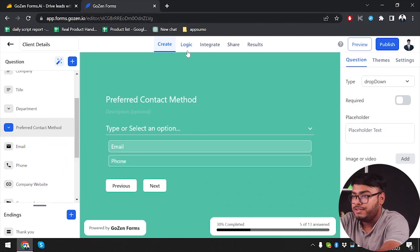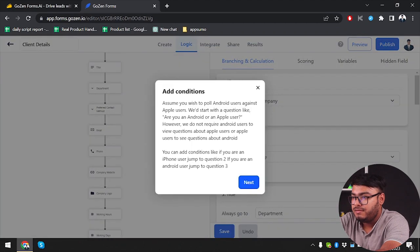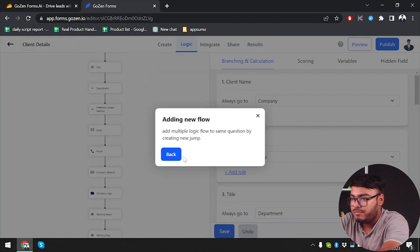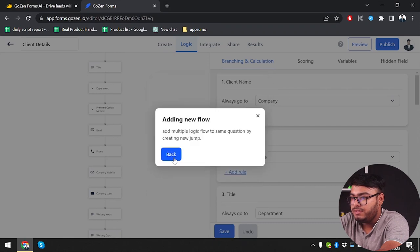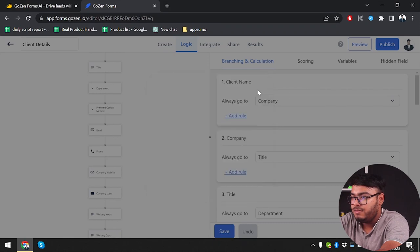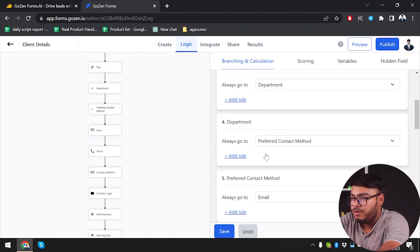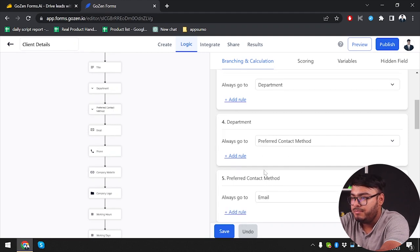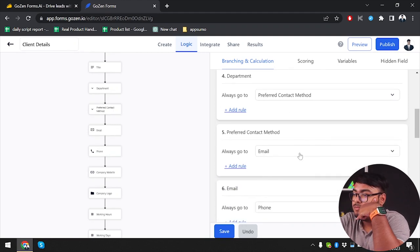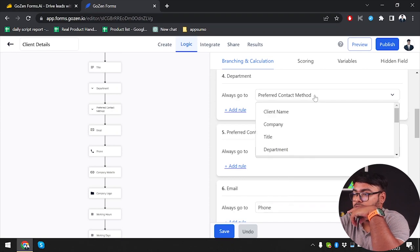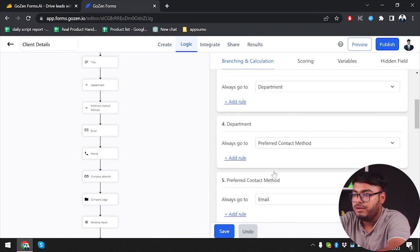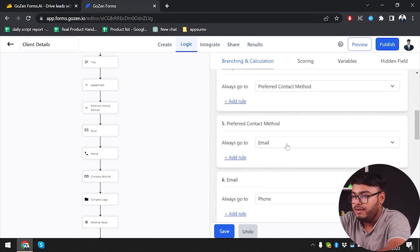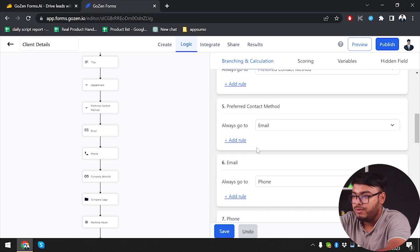I'm pretty sure there is logic here. We can add a new flow and add conditions. So from preferred contact method, always go to preferred contact method — from title we go to department, from department to preferred contact method, and then always go to email, from email to phone, from phone to company website.